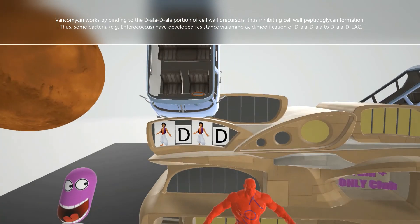Now we can understand the mechanism of resistance to vancomycin. Certain bacteria, such as Enterococcus, through amino acid modification from D-Ala-D-Ala to D-Ala-D-Lac, have developed resistance to vancomycin.